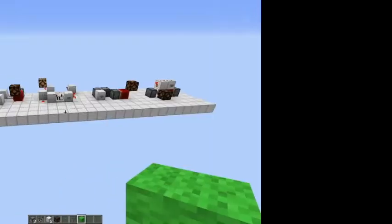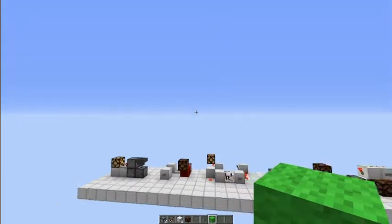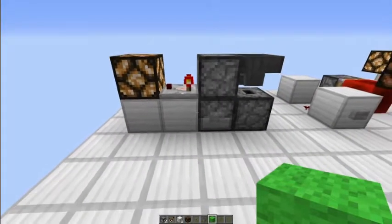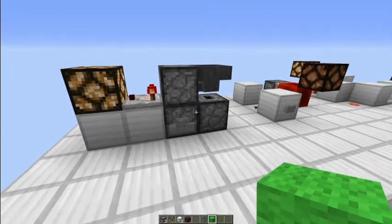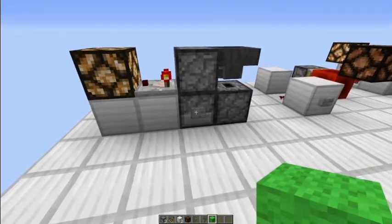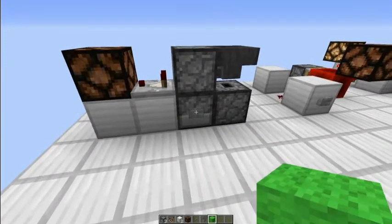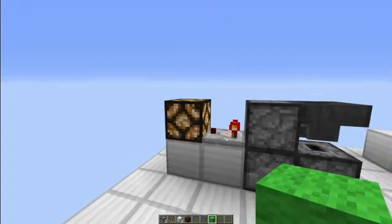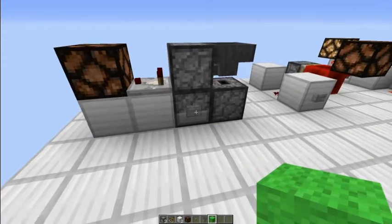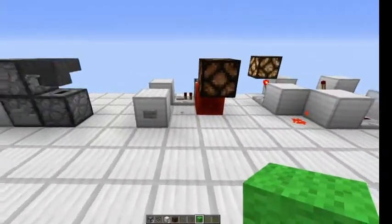I have five designs for you, so we'll move from left to right. The first design is a dropper-hopper T flip-flop — it's tiny and also works on Minecraft Pocket Edition. The lamp is off for now; when we hit the button we get a continuous output, and it stays on until we hit the button again to turn it off.